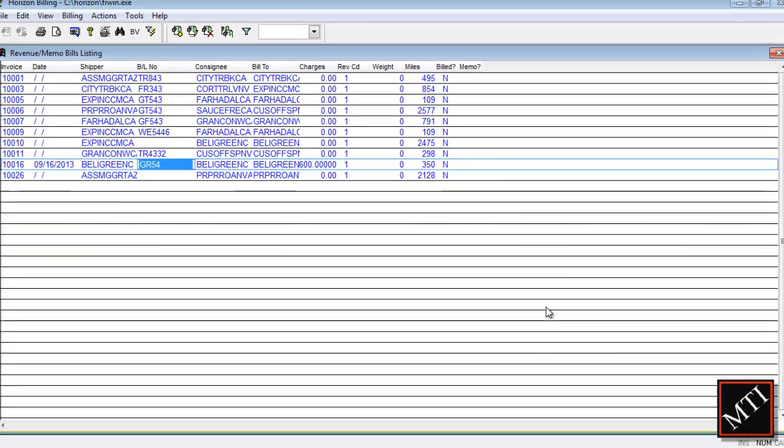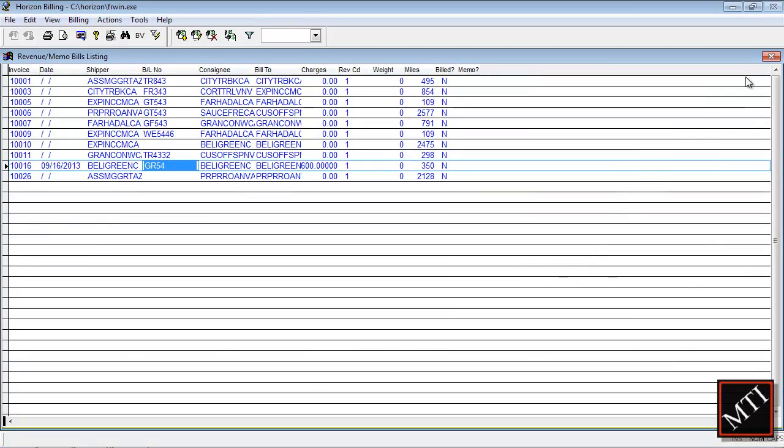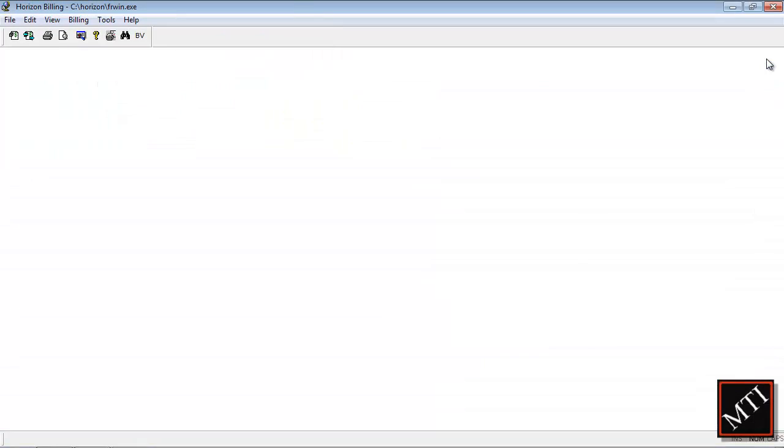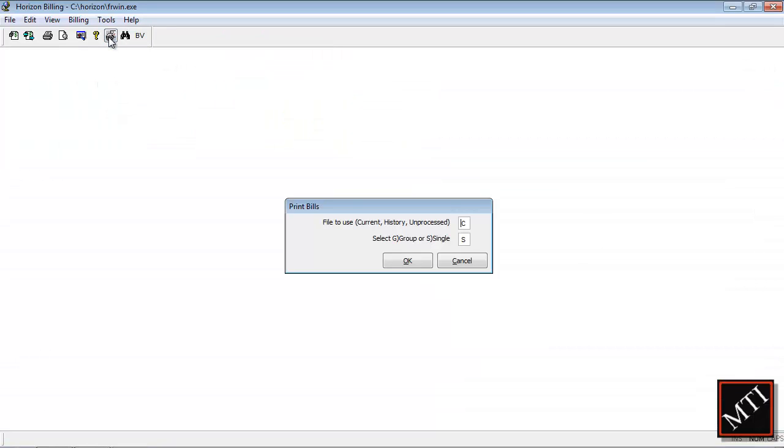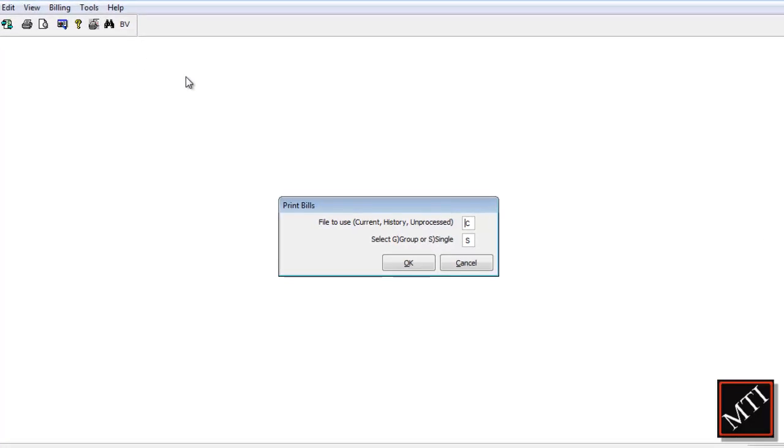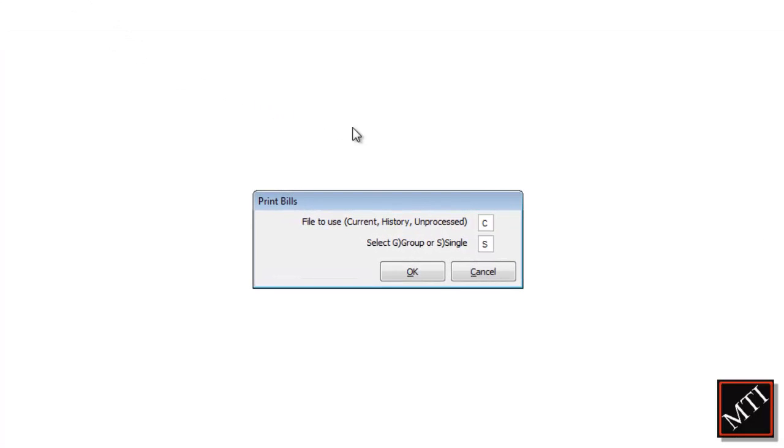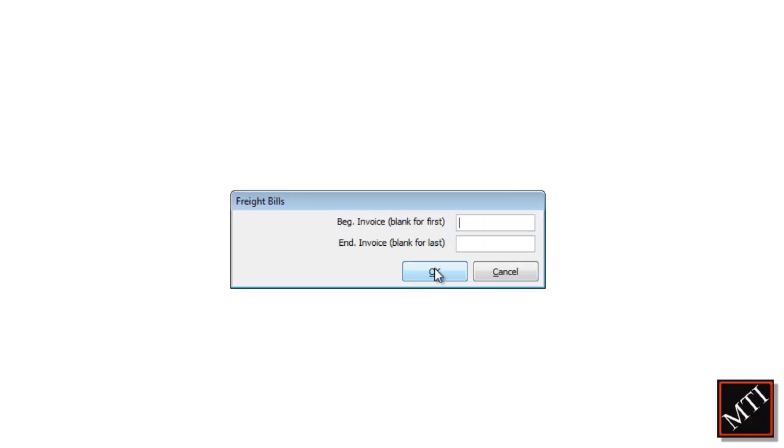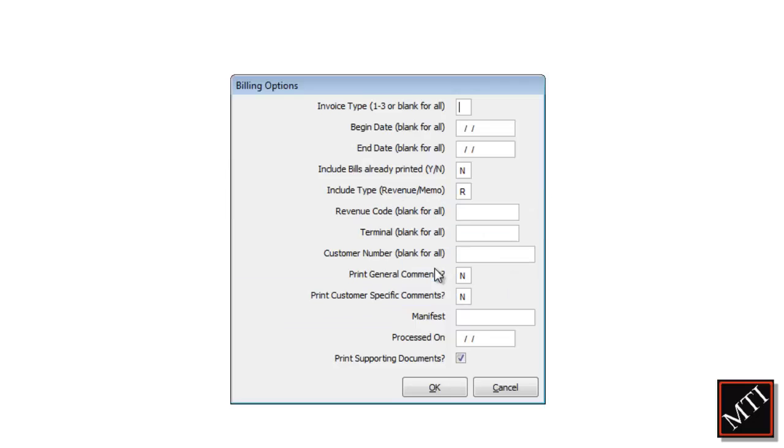When it's time to send out invoices, Horizon Billing gives you two invoicing options. Use single invoices where each load gets its own invoice number, listing all of the incurred charges, or use group invoices to put them together based on the same customer, destination, bill of lading number, and more.